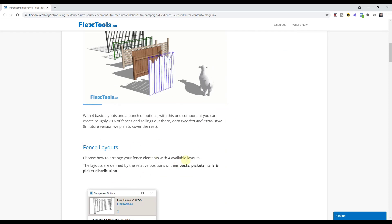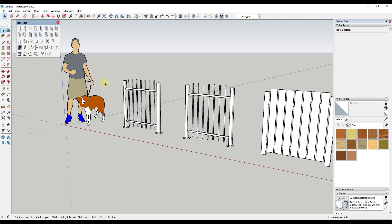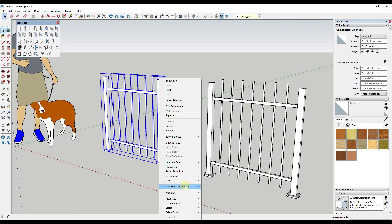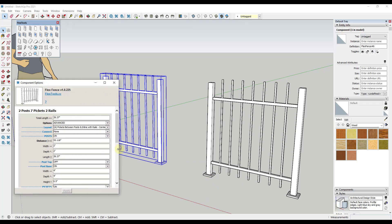There are four different styles of fence that you can create. When you create them, you right-click and edit the options using the Dynamic Components panel. There are a number of different things that you can adjust, but specifically I want to look at the different layouts. There are four different kinds of layouts.